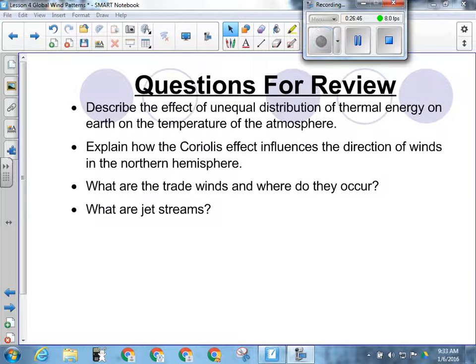If there's an unequal distribution of thermal energy, what's going to happen? Wind is going to happen — the second law of thermodynamics says something's got to move to balance the difference in energy, and that thing is going to be wind.